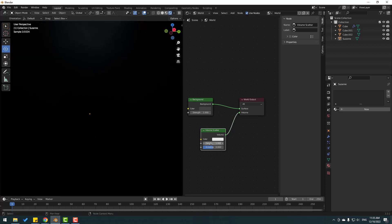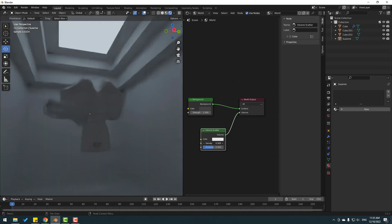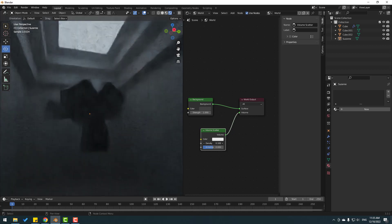In this time, press Shift A and search for Volume and select Volume Scatter. Click and move it here, then link it to the Volume socket like this. That's good.